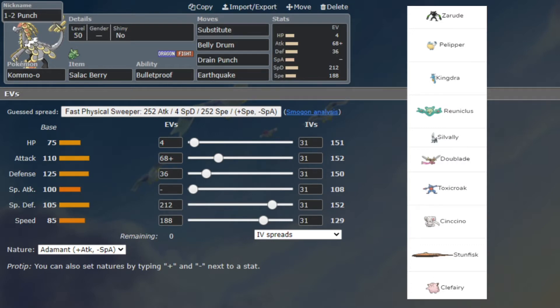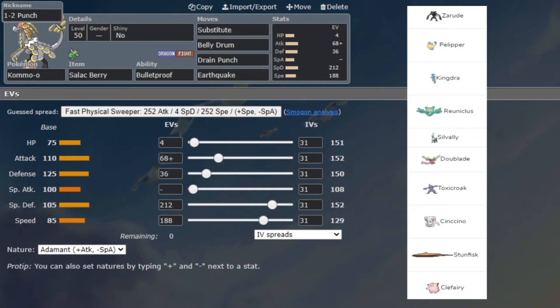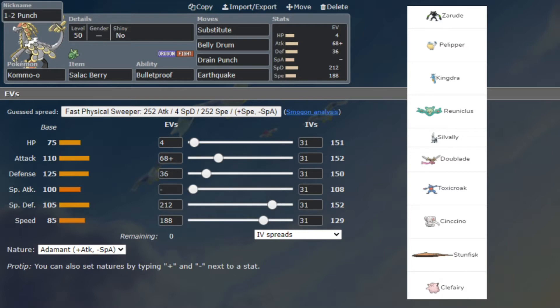We're gonna be battling OG Albina, which we have battled before with this very Kommo-o set for the IBL of last season. His team is - and you've been able to see this for a good minute now - he's gonna have Pelipper, Kingdra, Reuniclus, Sylveon, Doublade, Toxicroak, Galarian Stunfisk, and Clefairy.